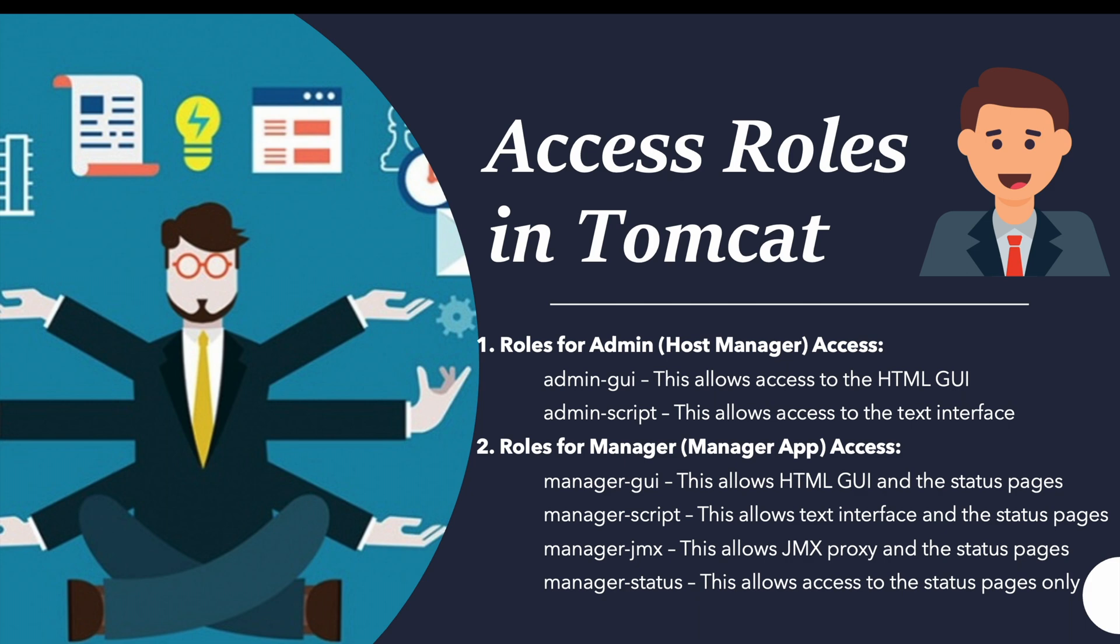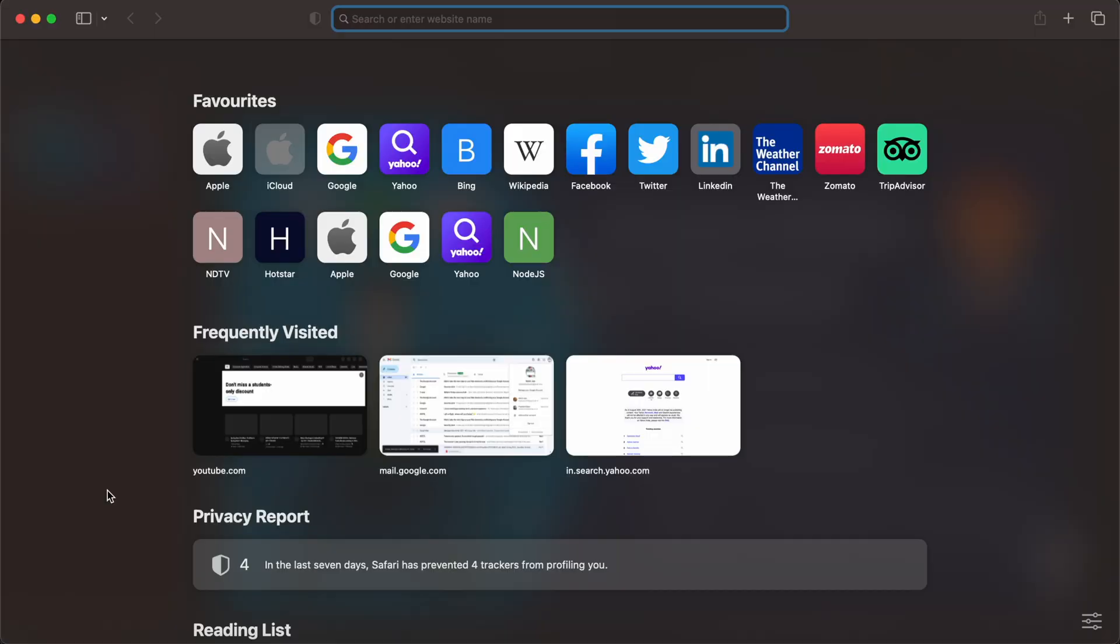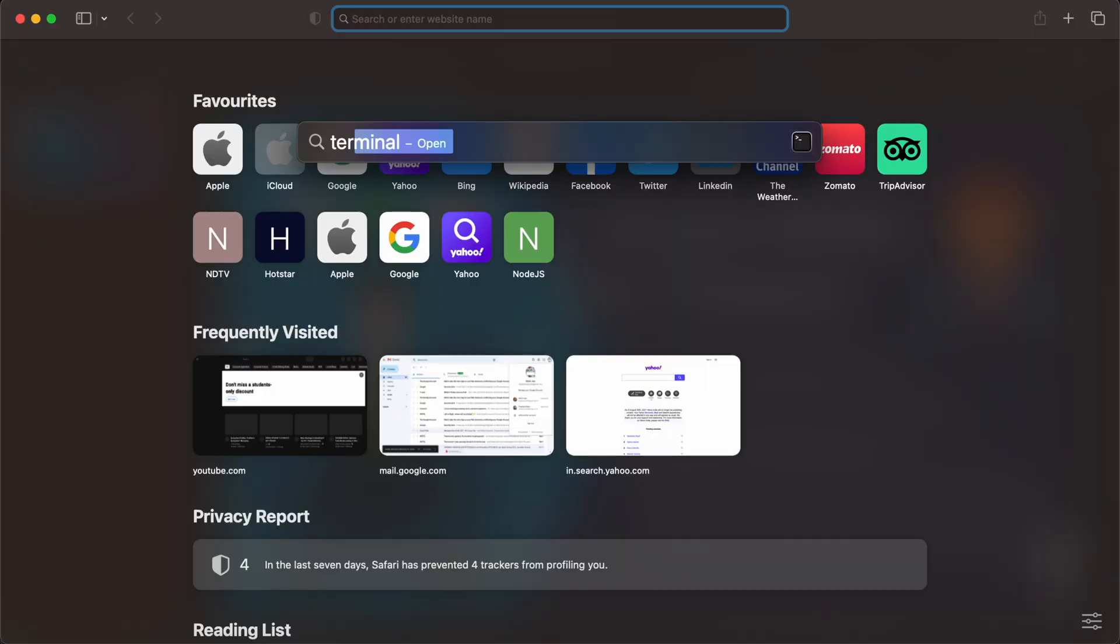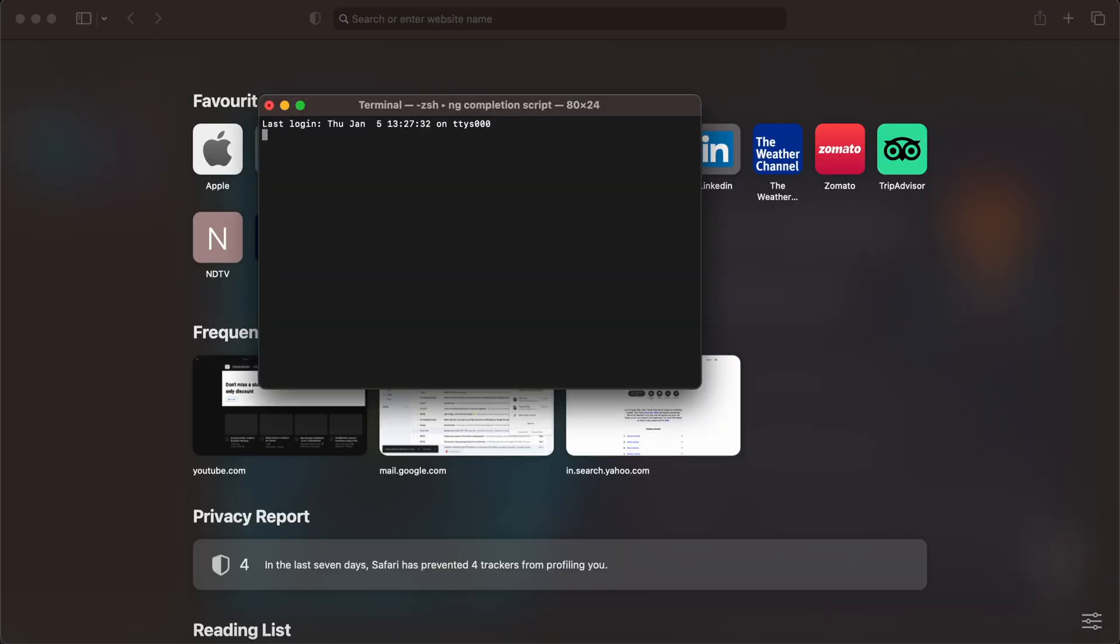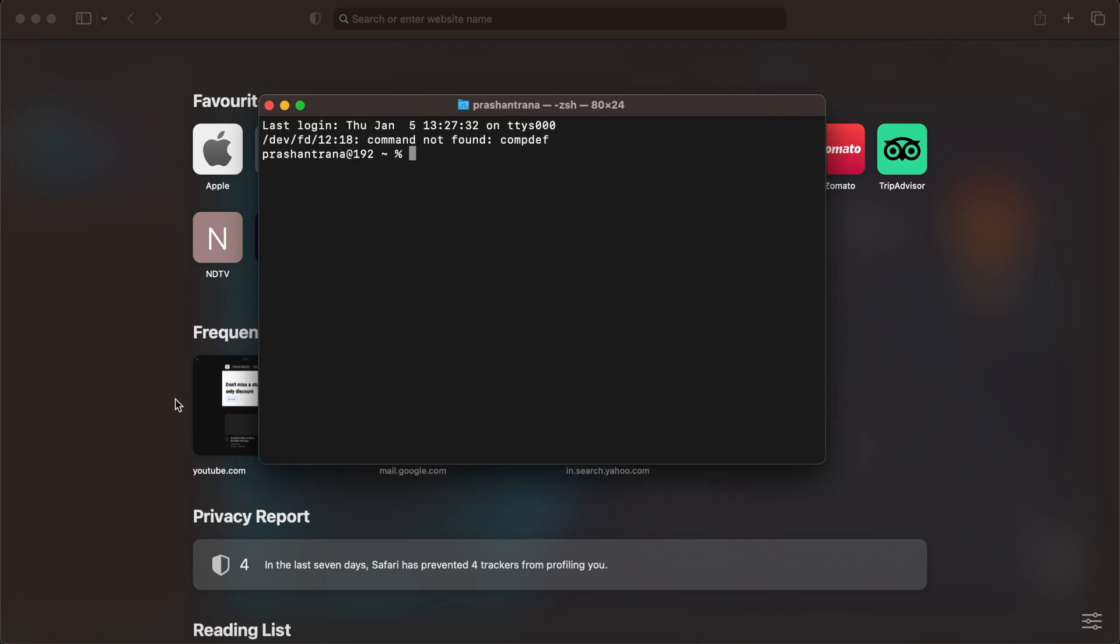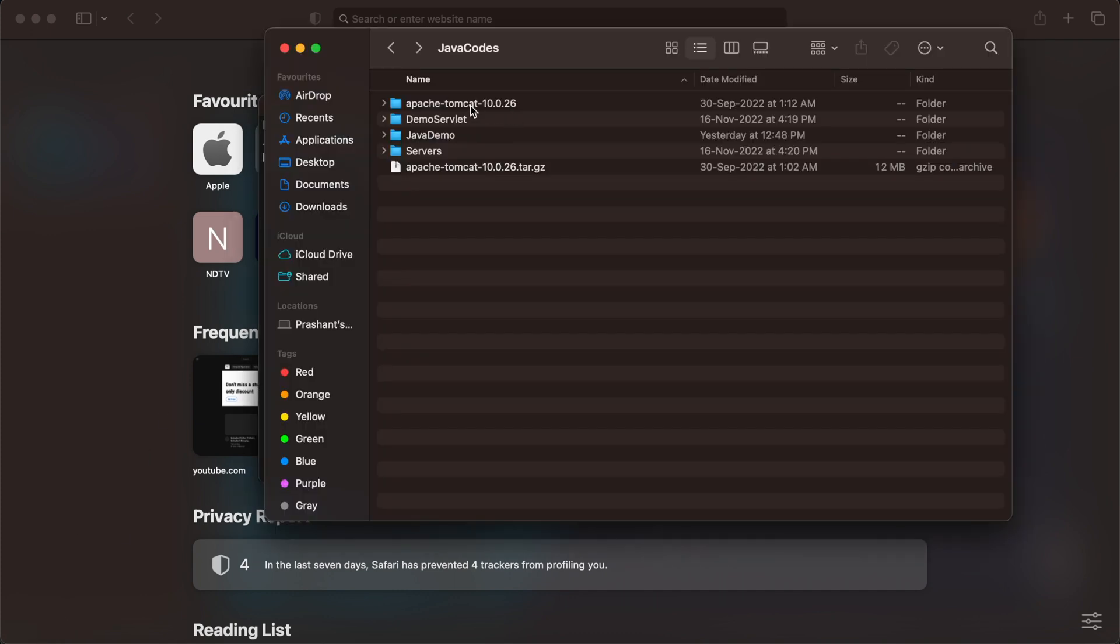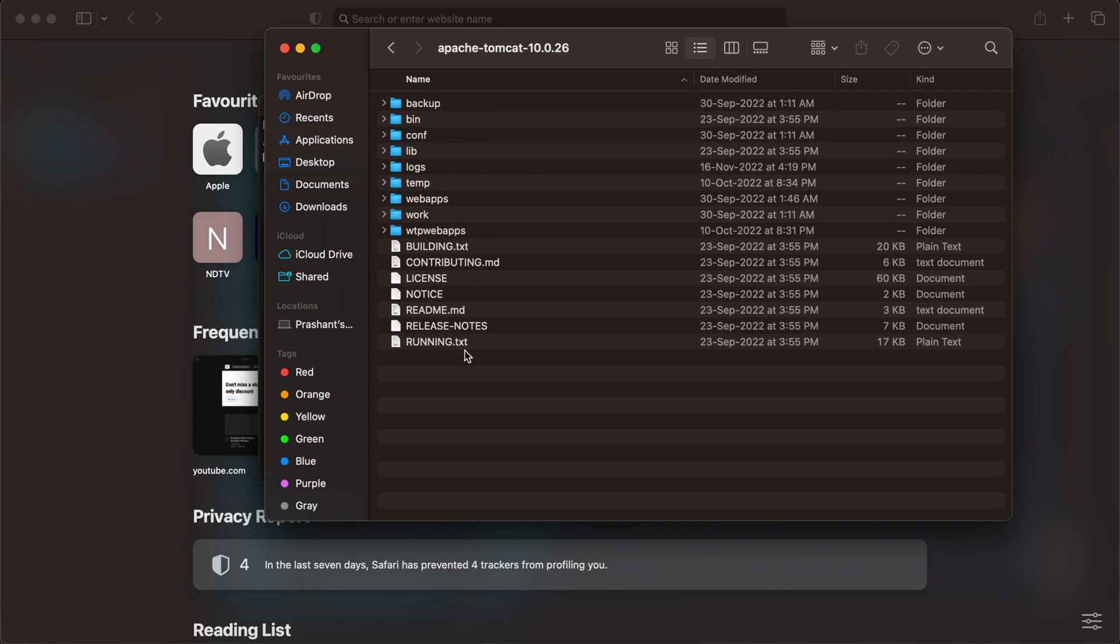Let's start our Tomcat first. Let me open my terminal. I have already showed you how you can install Apache Tomcat on your Mac OS and Windows. If you haven't watched those videos you can go to my channel and I'll be also providing you the video in the description box so you can view those videos and first install Apache Tomcat.